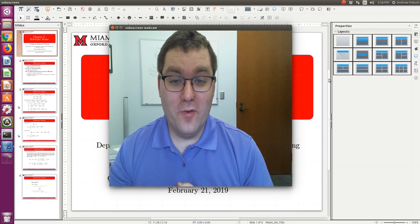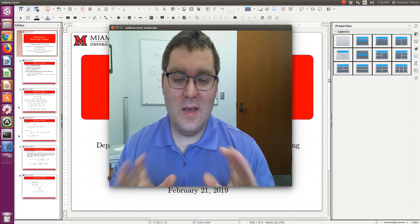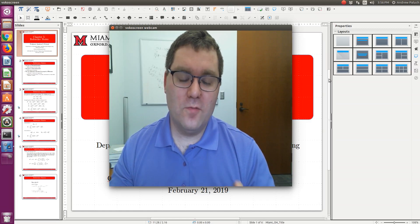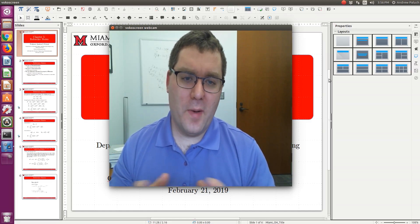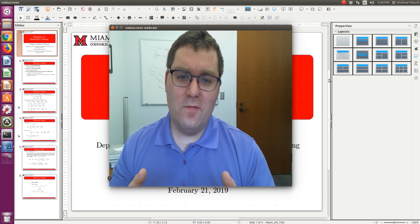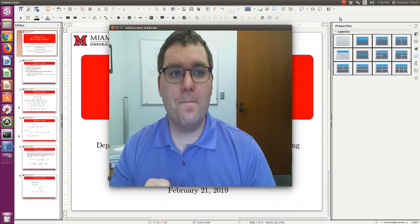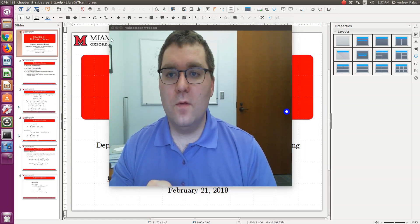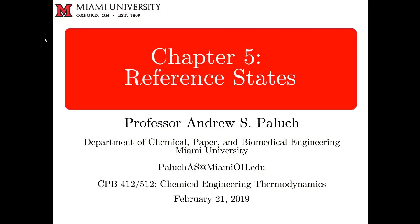This is the second set of notes related to Chapter 5. In the first set, we talked about residual properties. In this second set of brief notes, we will talk about reference states. It's a rather short set, but all is good.